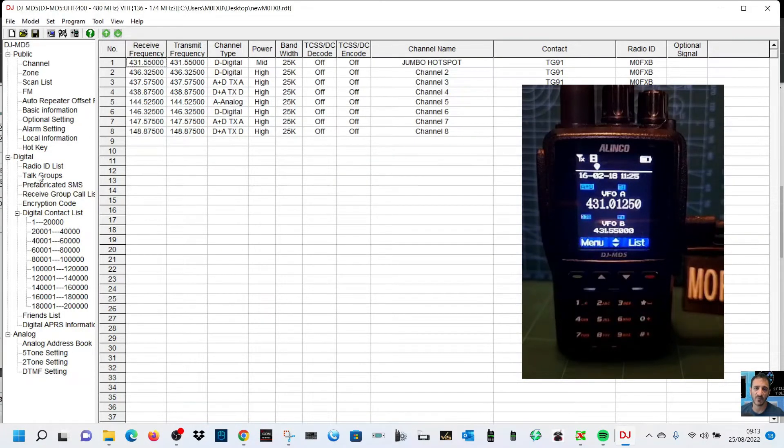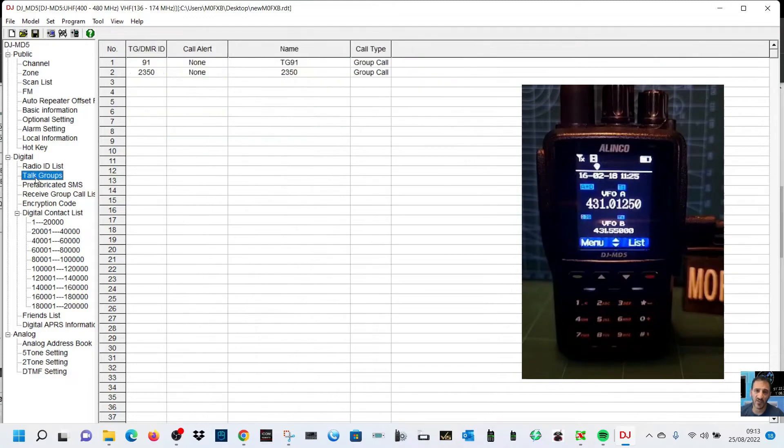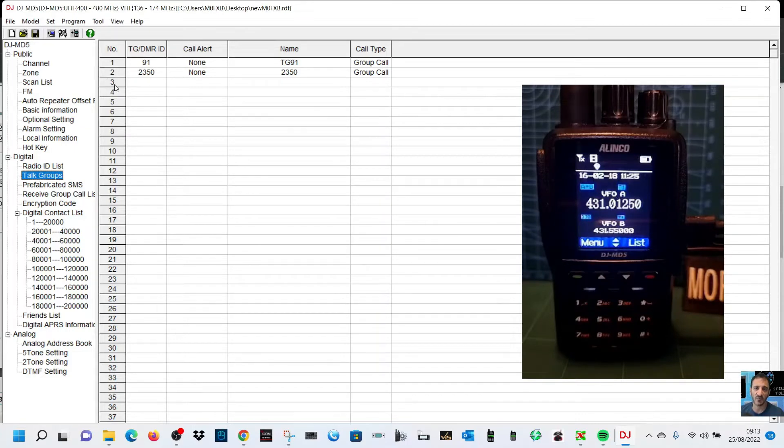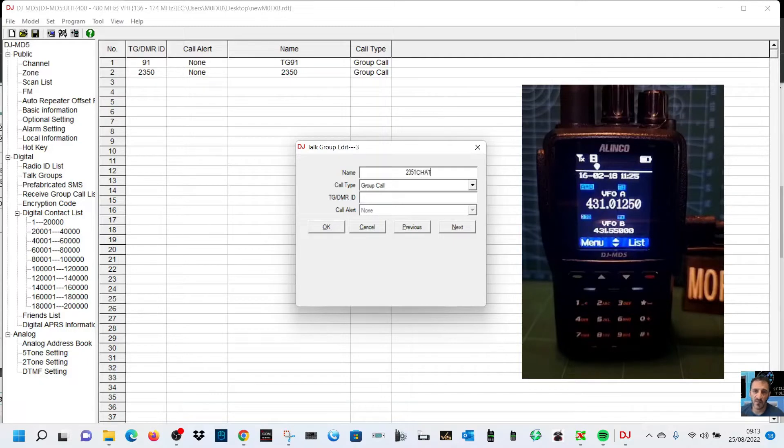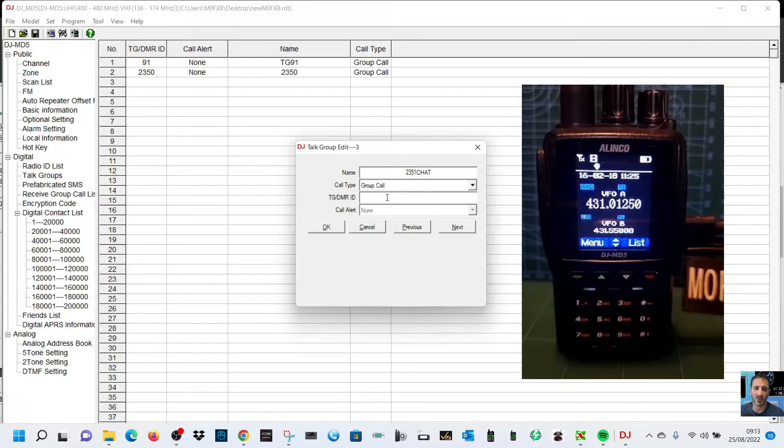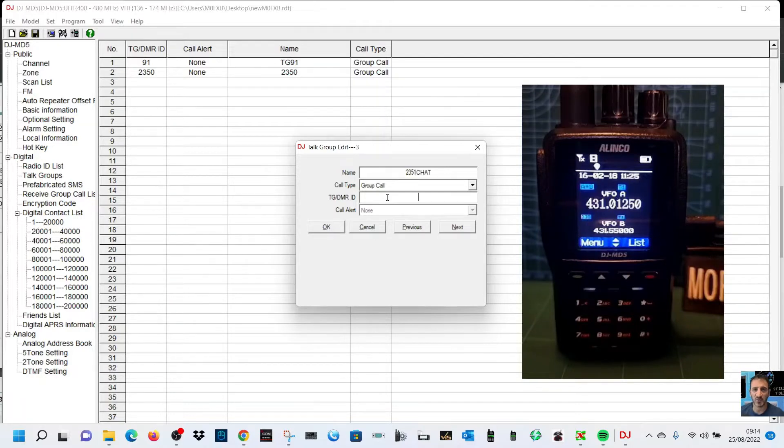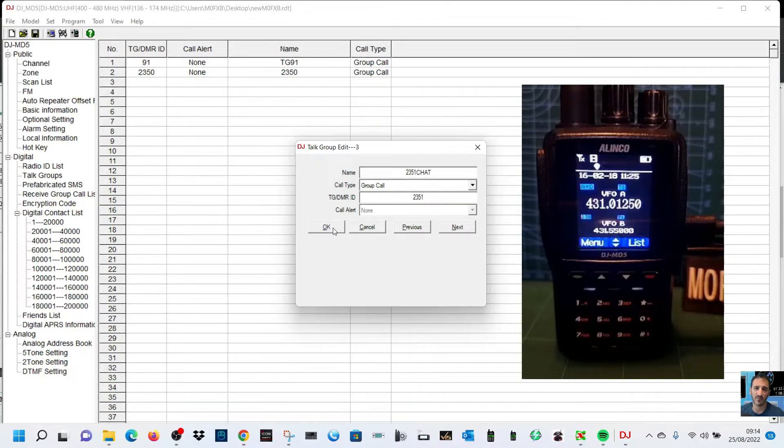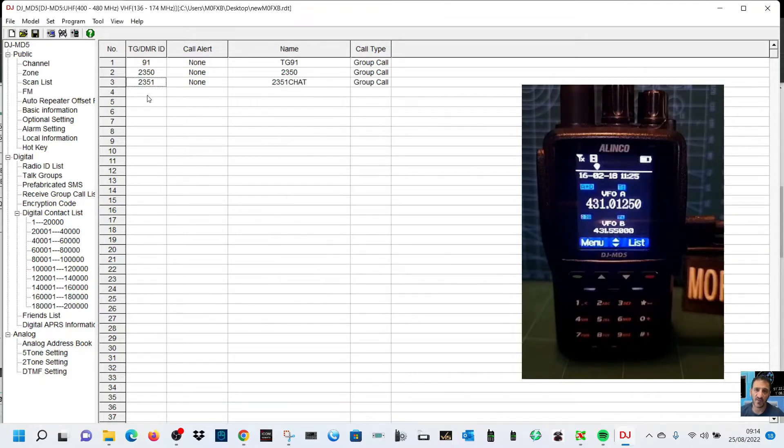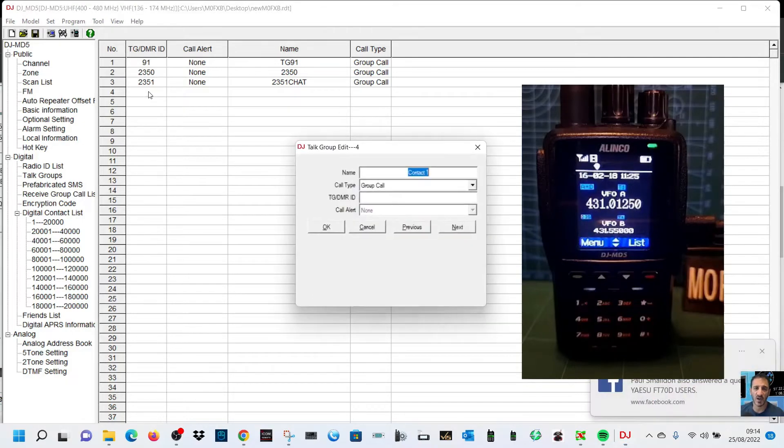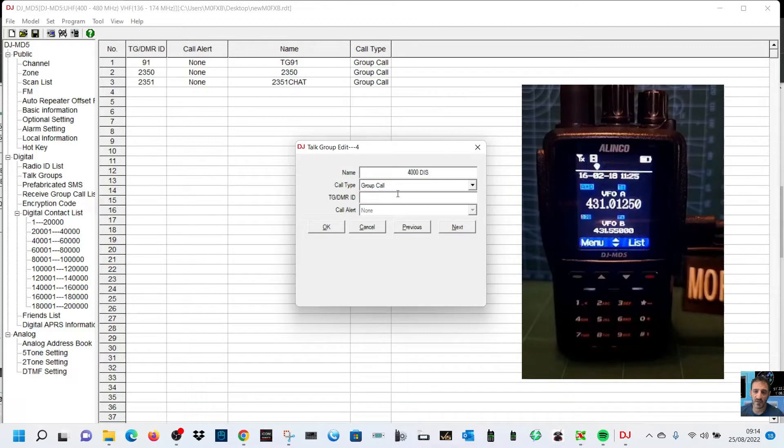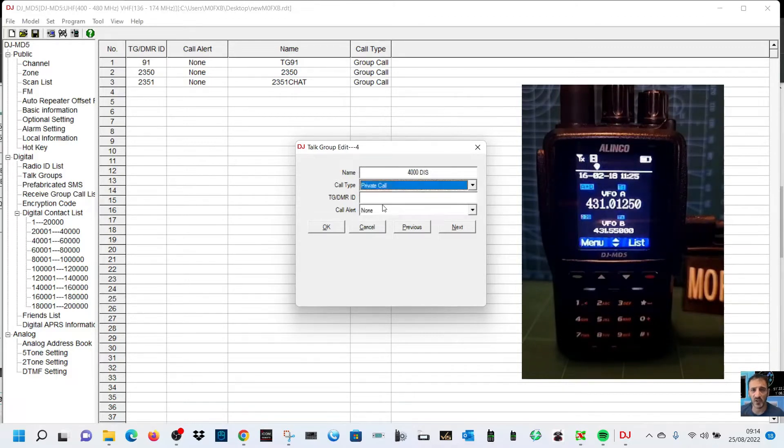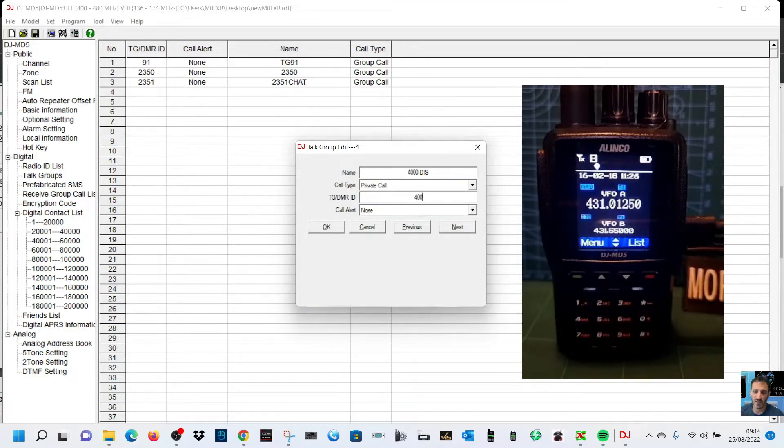The place you go is talk group lists here. Double click talk group lists. I've created two already. Let's create one more. Go to number three here, double click the line, and let's call this one 2351 chat. It's group call and we can put in the talk group number 2351. Click OK. You've got a third one there. We might as well add the disconnect one while we're here. Double click line number four, put in 4000 for disconnect. I think you can actually do that as private call. The DMR number is 4000, click OK.